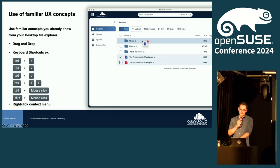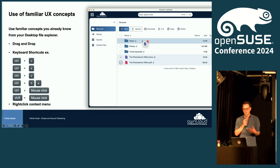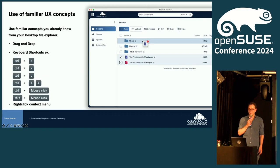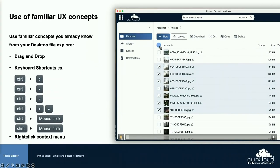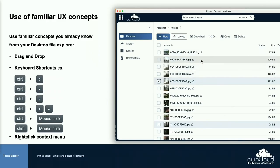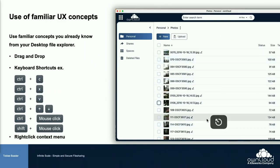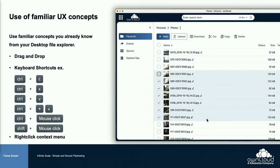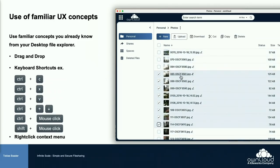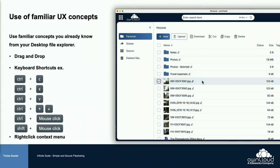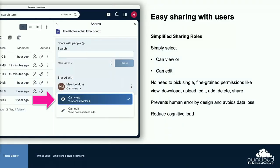We are also oriented on familiar UX concepts. When users open the web UI, the first thing they try is drag and drop or keyboard shortcuts like copy-paste. I made a video to show how it looks: selecting different files with the Shift key, Command key, using keyboard to select multiple files, Control+A to select all, drag and drop on the breadcrumb, and a right-click context menu.